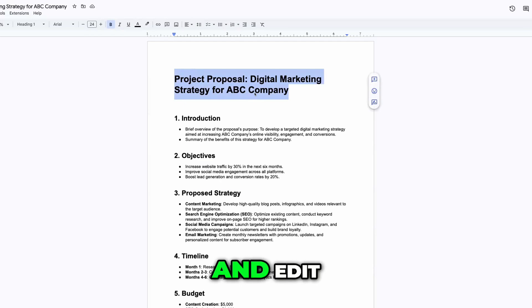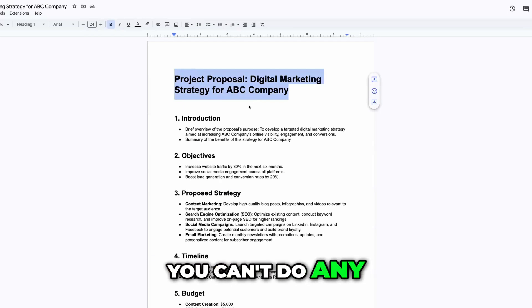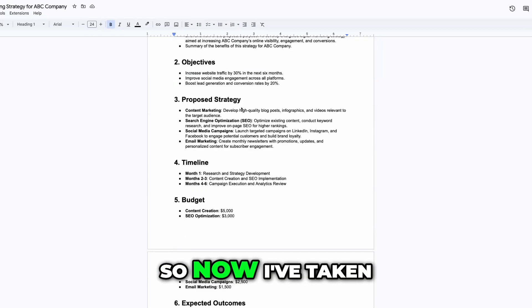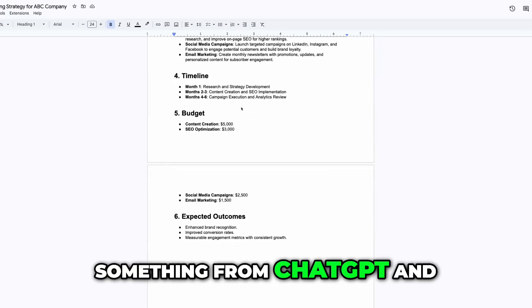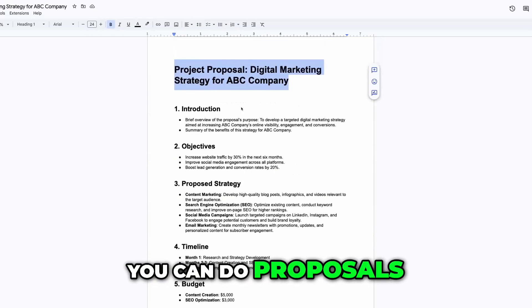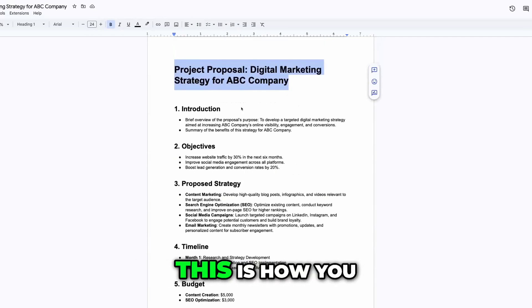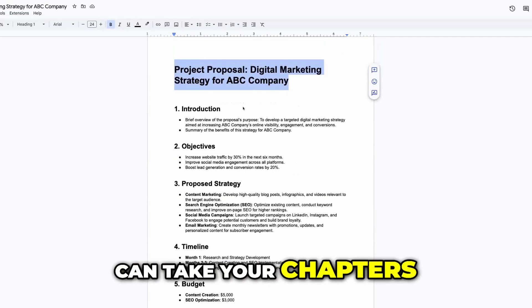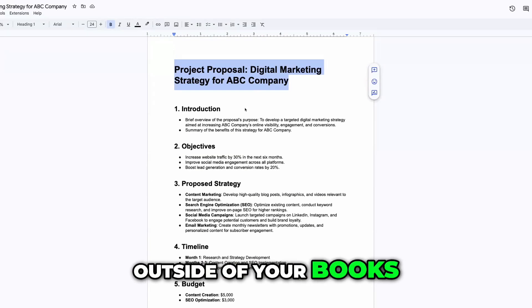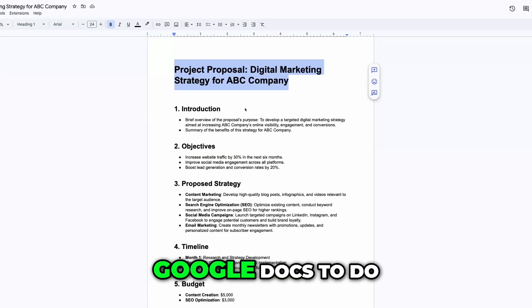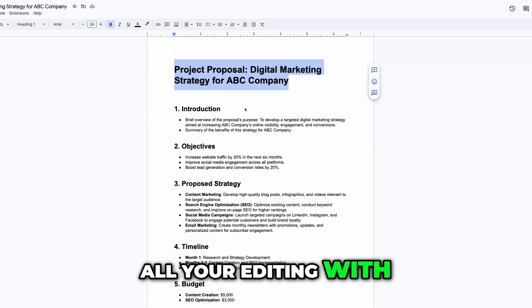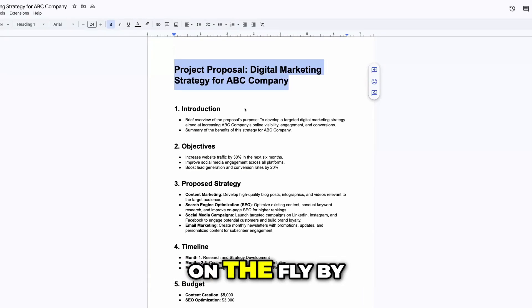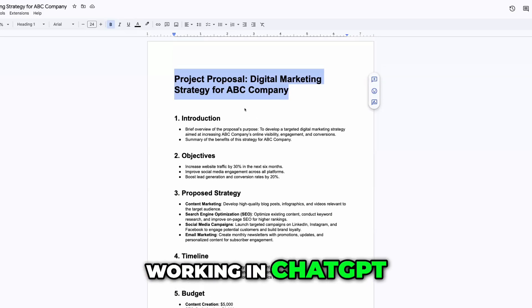You can't go in and edit. You can't change your fonts. You can't do any of that. So now I've taken something from ChatGPT and created an actual doc. You can do proposals, you can do letters. This is how you can take your chapters outside of your books and take them into Google Docs to do all of your editing on the fly by working in ChatGPT.